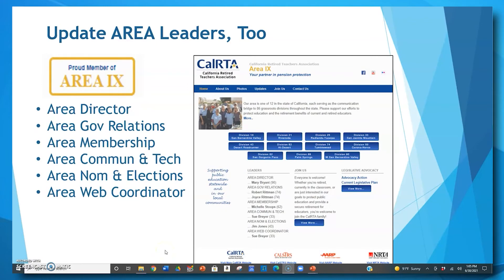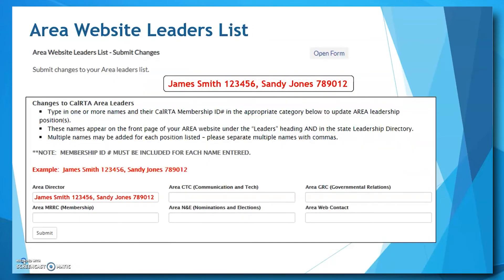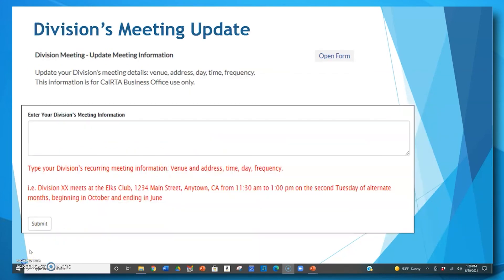Another option on the update form is to submit changes to your area website leaders list. Usually an area web contact is responsible for making these updates. The area leaders appear under the Leaders title on the area website and include the six titles listed. This form is similar to the division leaders form — simply click on the box, type in a name followed by their CalRTA member number, and then click the submit button. If you have multiple names for a position, follow the examples shown in red.